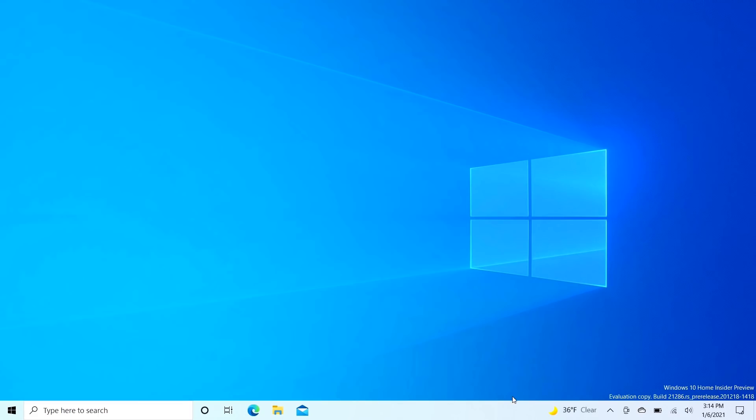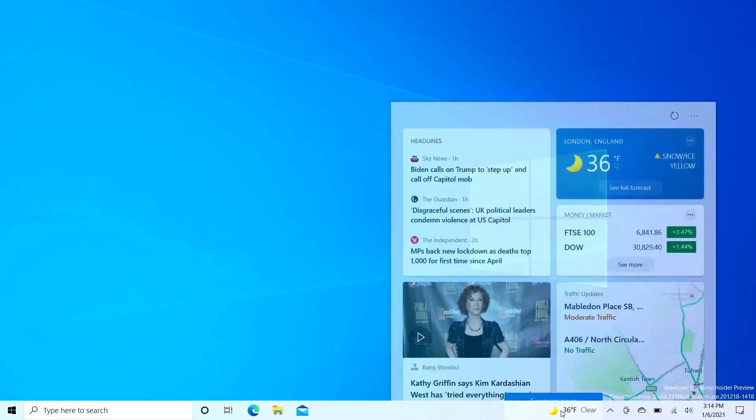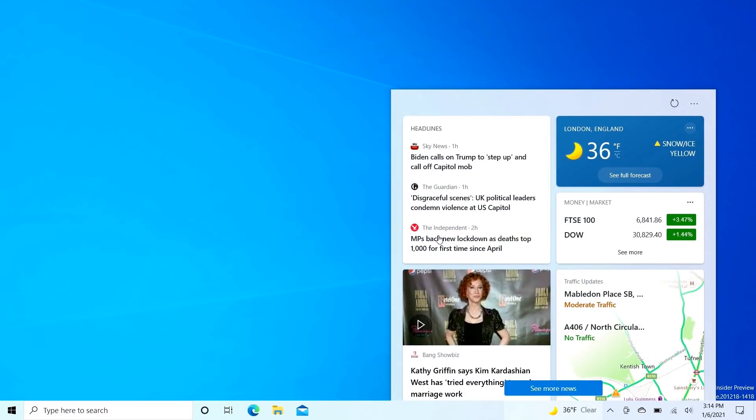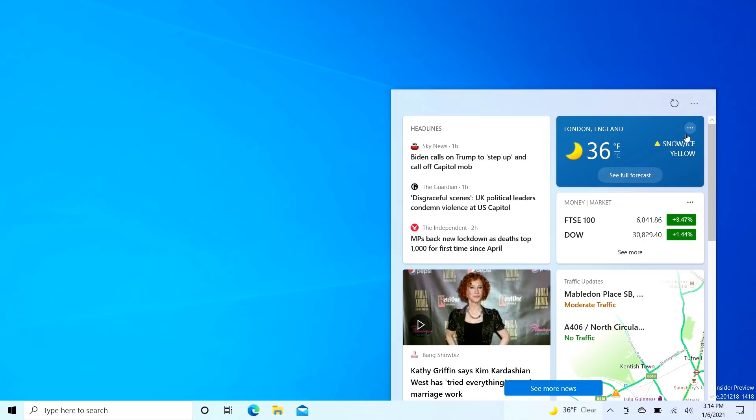You may have already noticed it on the taskbar down here. There is now a weather widget which, if we click on it, will open up this sort of news feed slash weather feed which gives you the latest headlines and the latest weather in your area.